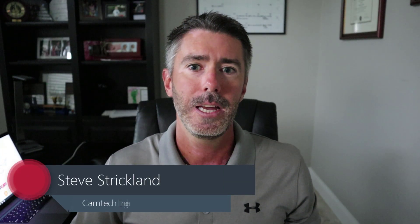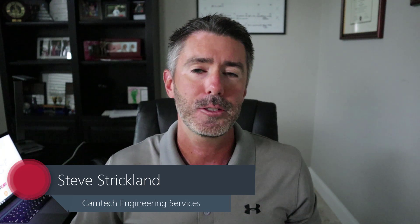Hi guys, this is Steve Strickland with Camtech Engineering and today for Mastercam Monday, I'm going to cover the selection bar.